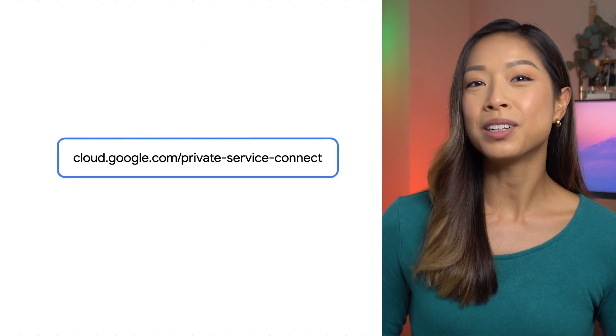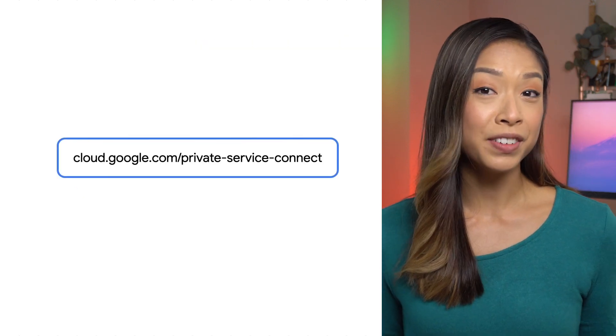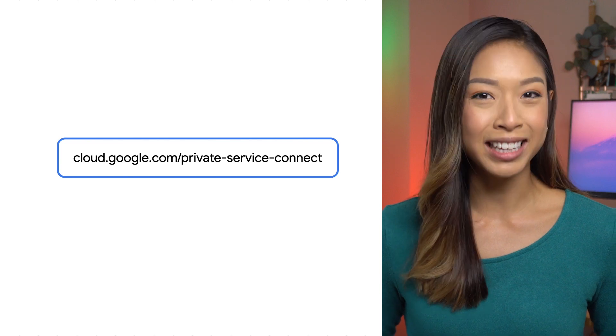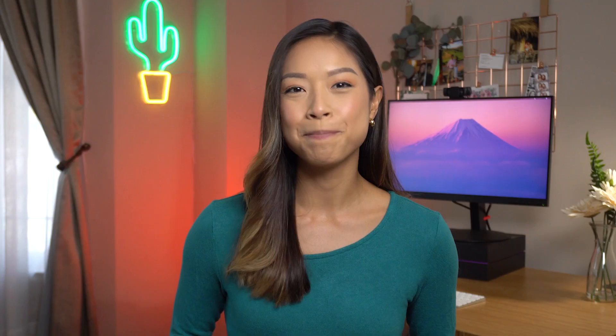Check out cloud.google.com/private-service-connect to learn more, and check out the links below for code labs and guides. And remember, optimizing your network means freeing up your bandwidth.